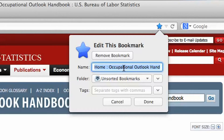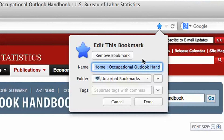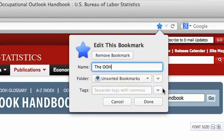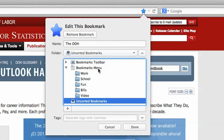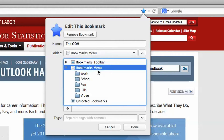So first, let's save a bookmark with an easy name to remember. I am going to change the name for the Occupational Outlook Handbook to OOH for short. I then want to select what folder to save it in, so we are going to select Bookmarks Menu, and by selecting the arrow to the right, we can expand to show all bookmark folders.